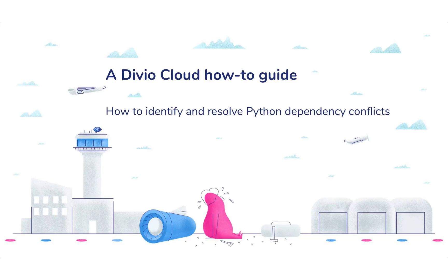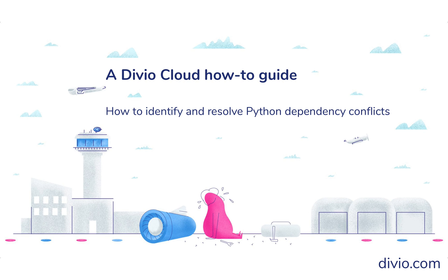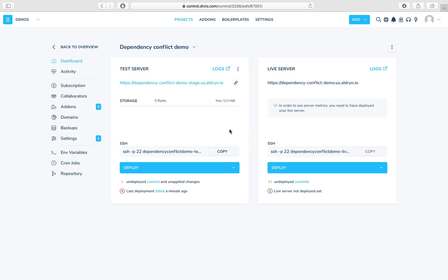Hi, I'm Daniele from Divio. In this video, we're going to look at the problem of dependency conflicts. Dependency conflicts are the single most common cause of deployment failures that we see on our platform, and they're very common in Python. They occur when the requirements of a project contain an internal contradiction.